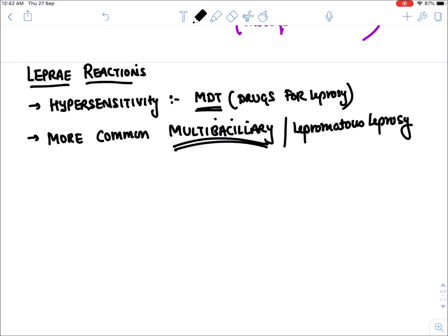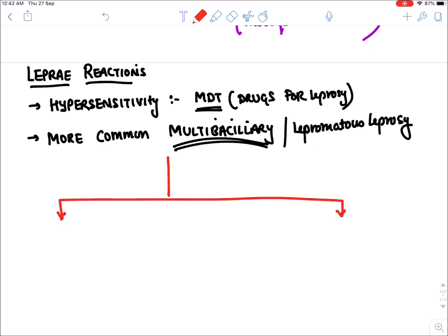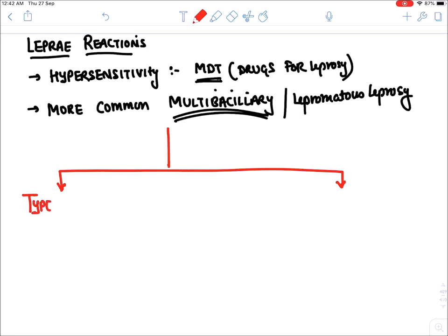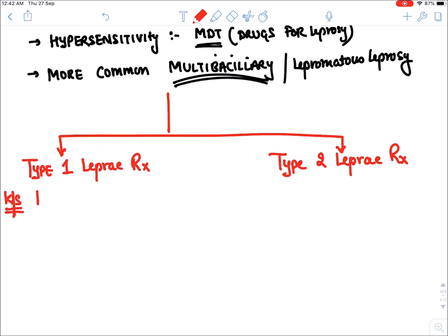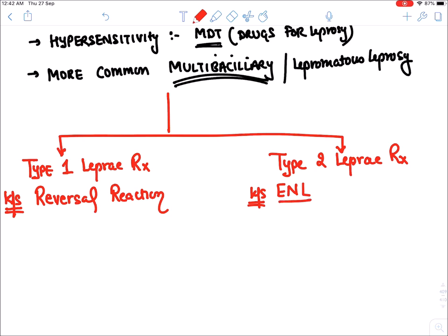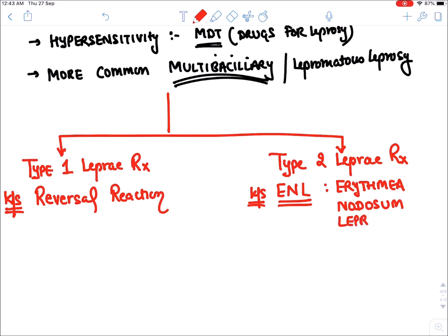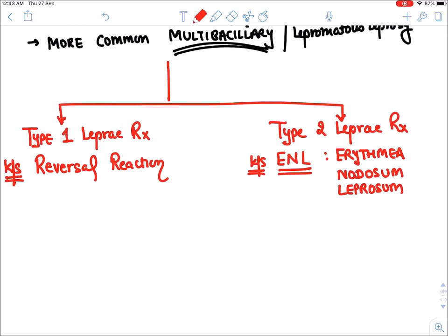Lepra reactions are divided into two types. Type 1 lepra reaction is also known as reversal reaction. Type 2 lepra reaction in severe cases is known as ENL — Erythema Nodosum Leprosum.